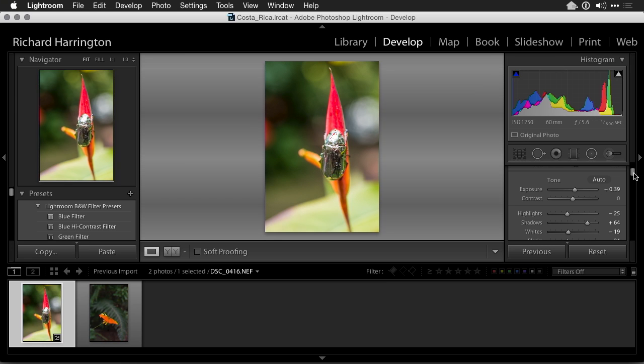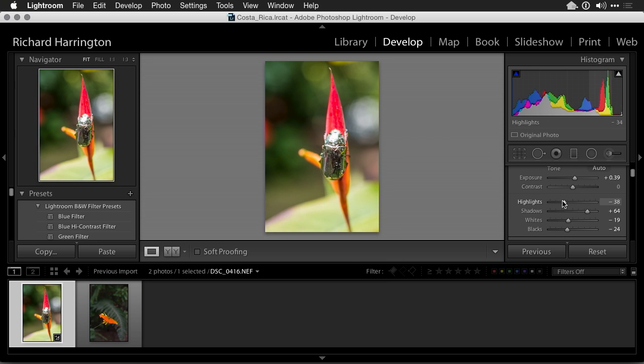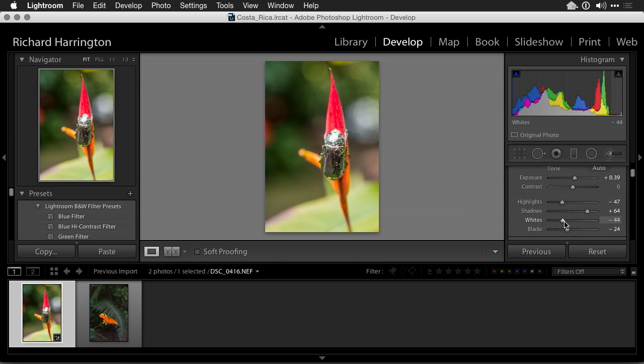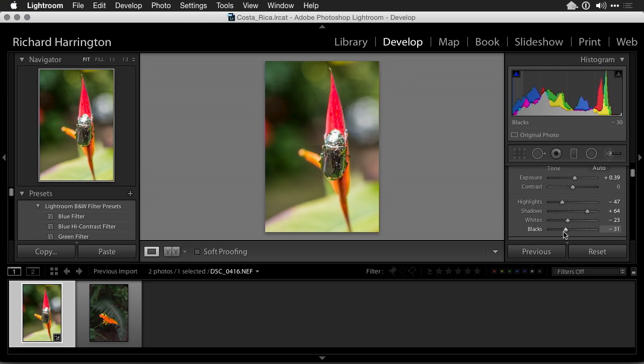Alright let's scroll down here. I like where that is. I'm just going to recover those highlights just a little more and play with the white value there. Bring that in a bit, and a little more contrast back to the blacks. Feels pretty solid.